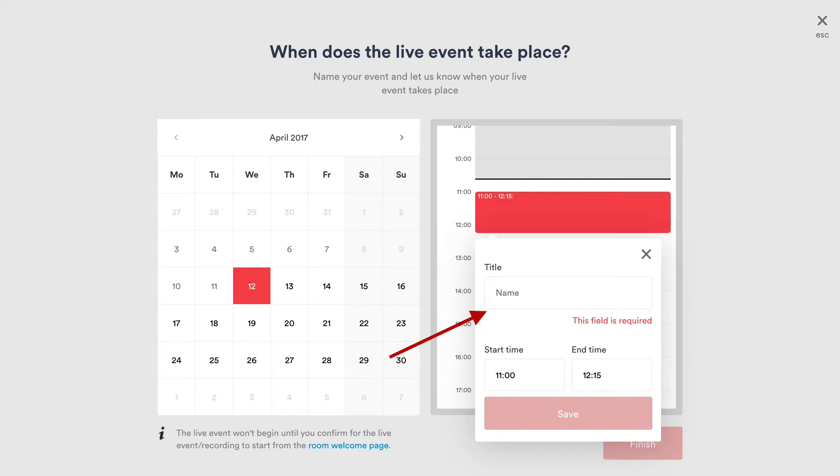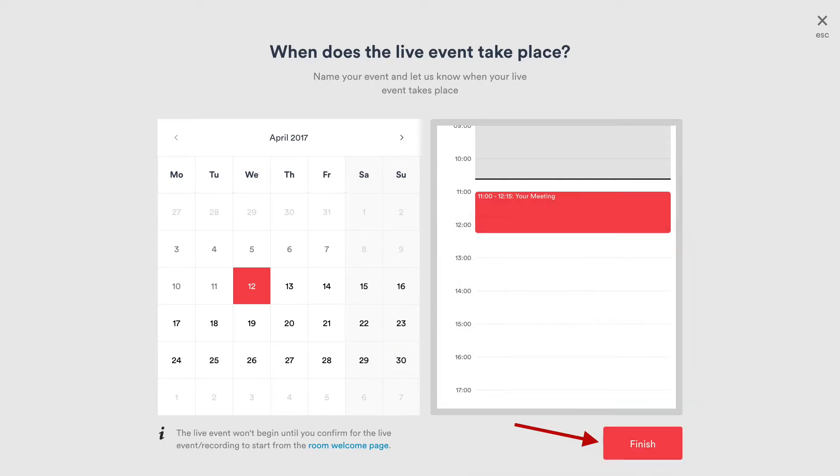Once the title is filled, the Save button can be clicked. If the date, time, and title of the event are all correct, click the Finish button.